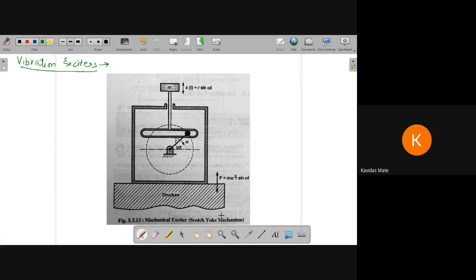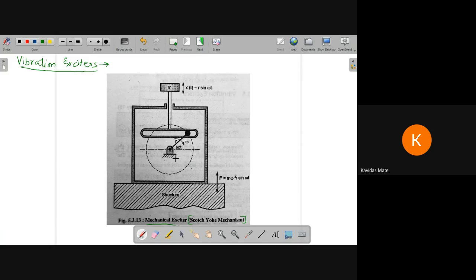Let's start with the first one. The name of the first one is the mechanical exciter. We use the Scotch-Yoke mechanism for making this type of excitation. If you see this structure, on this structure we are going to give certain excitations, and we will see how through this diagram.